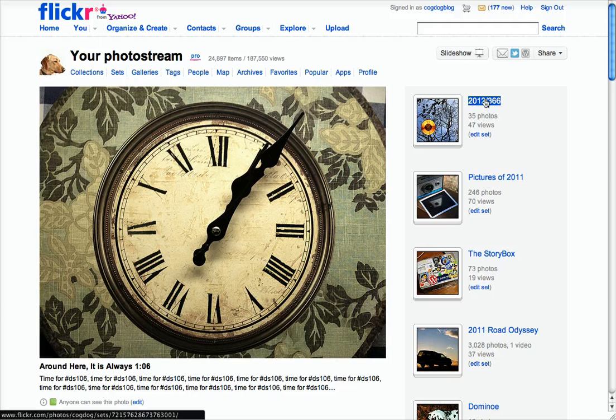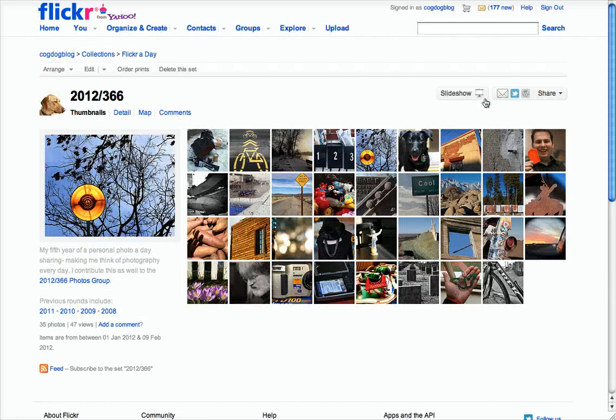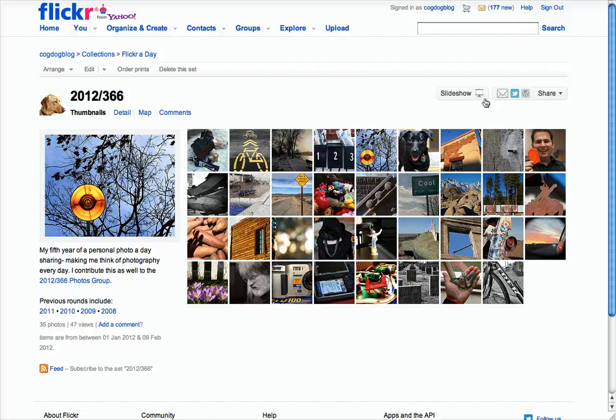that help me do things to many pictures, including making these things on the right called sets, which are collections of images that you control and decide which ones go in. And you have a nice little gallery and slideshow.